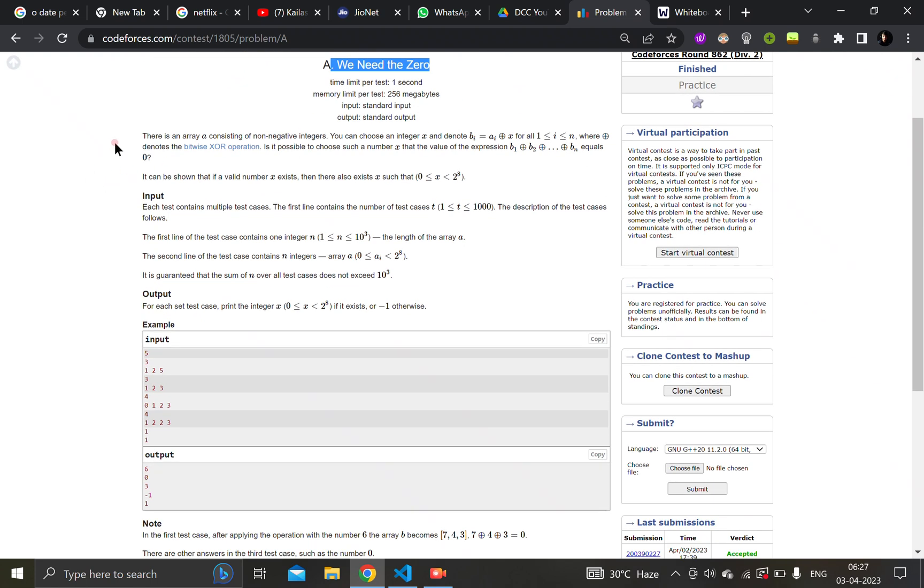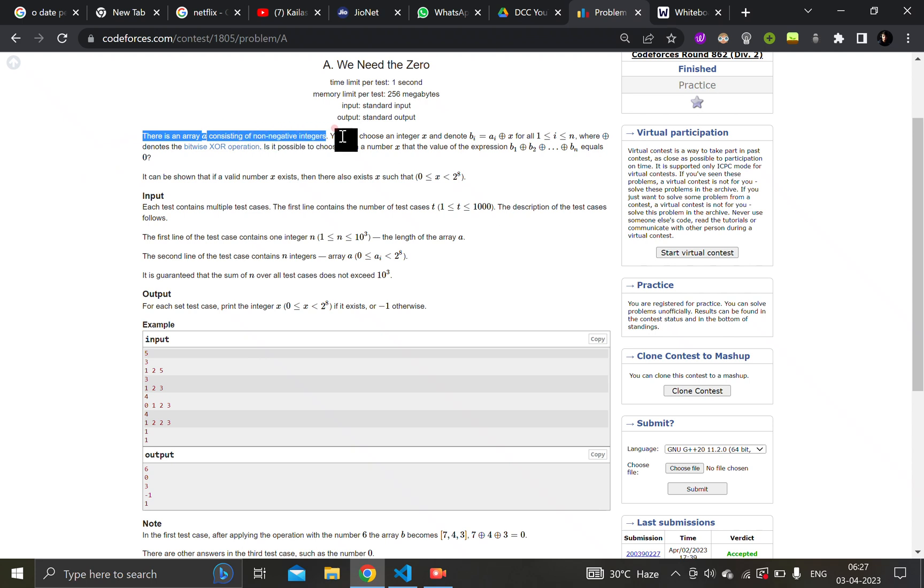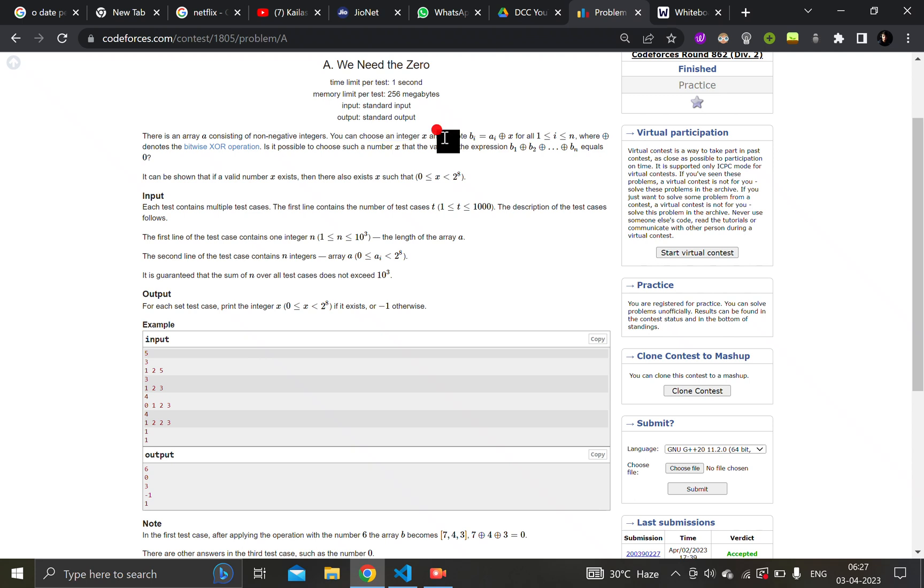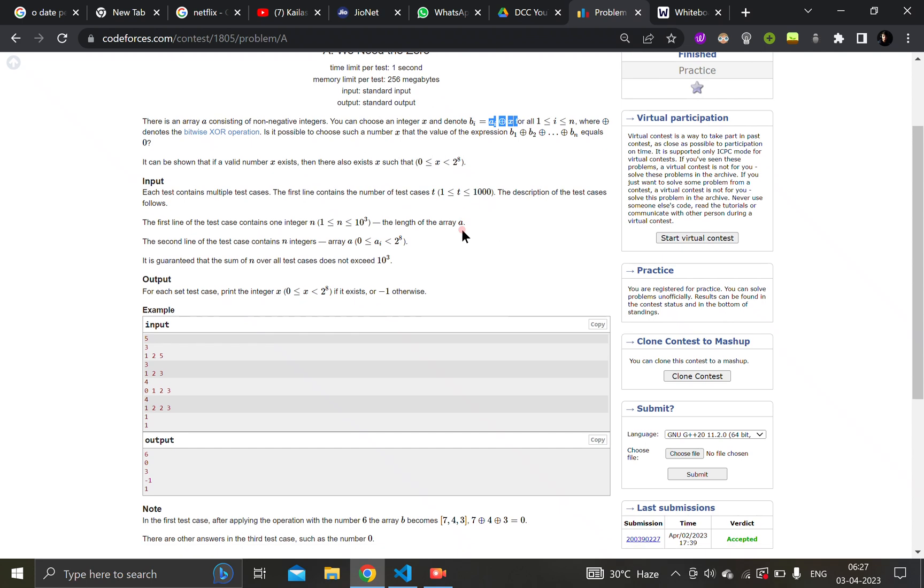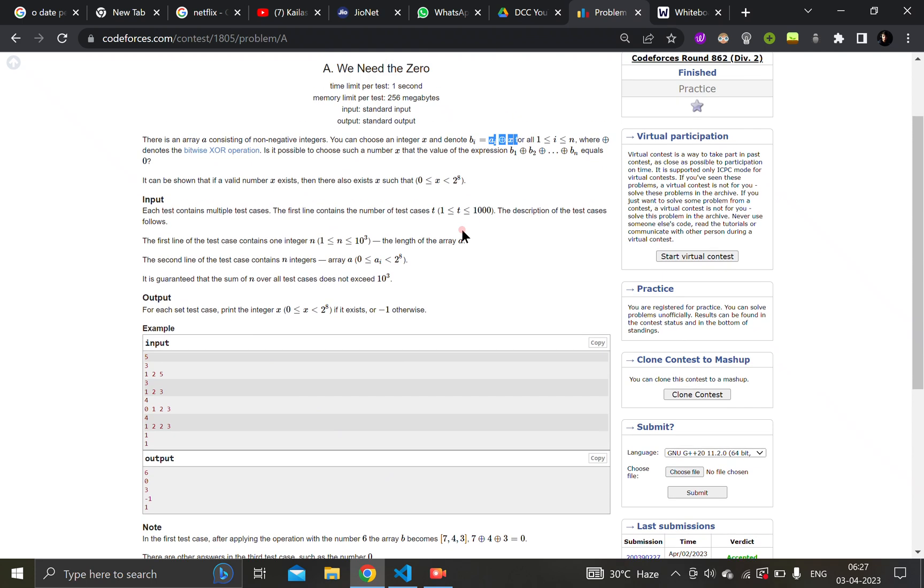So what does the question state? There is an array a consisting of non-negative integers, and you can choose an integer x and denote bi is equal to ai xor x for all i belonging to 1 to m, where this is the bitwise xor operation.